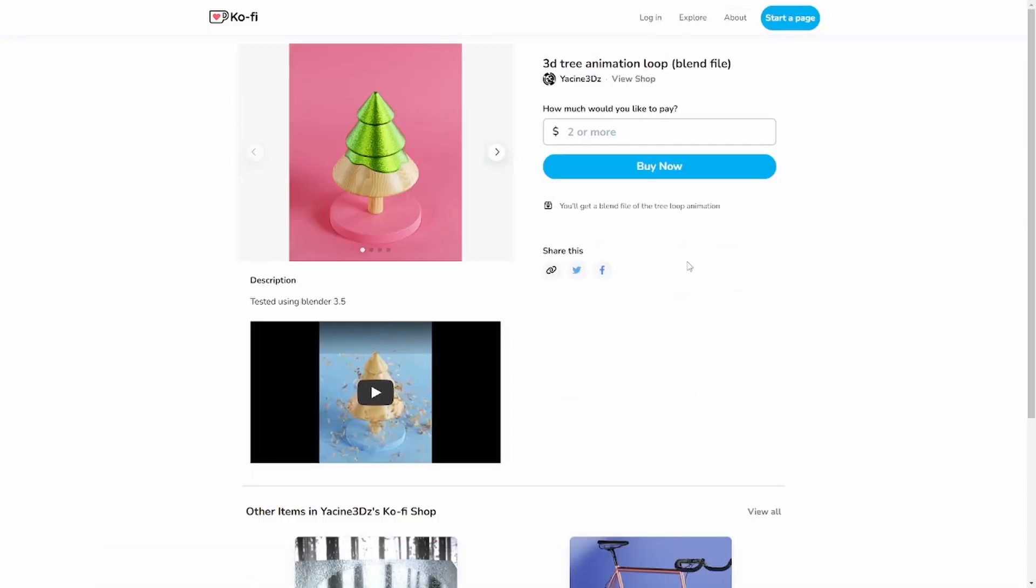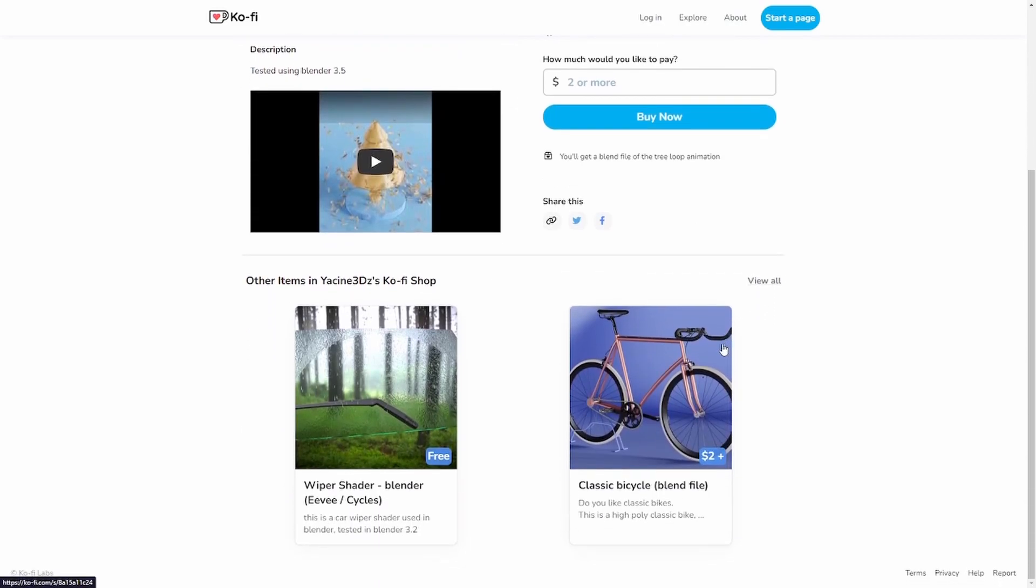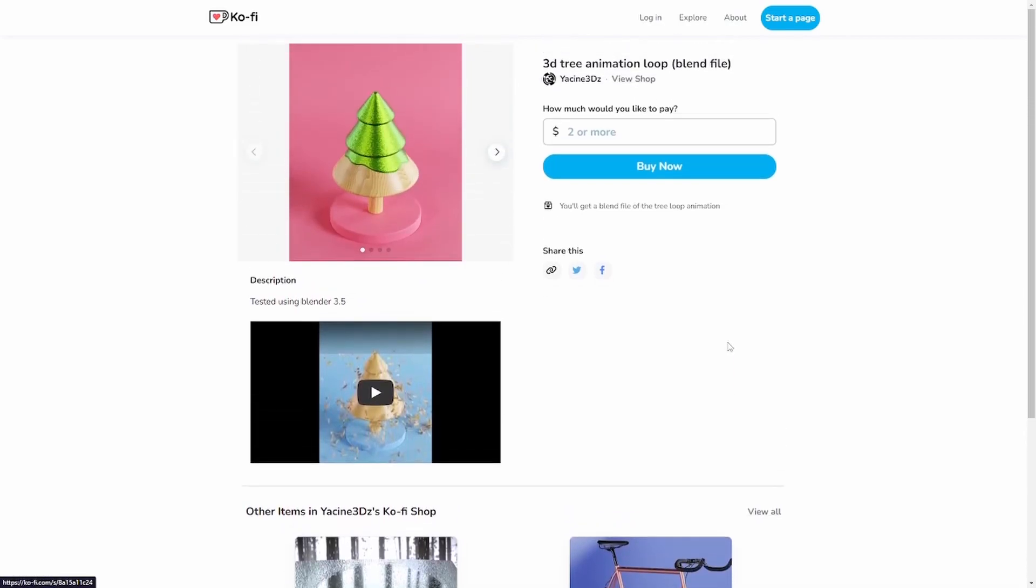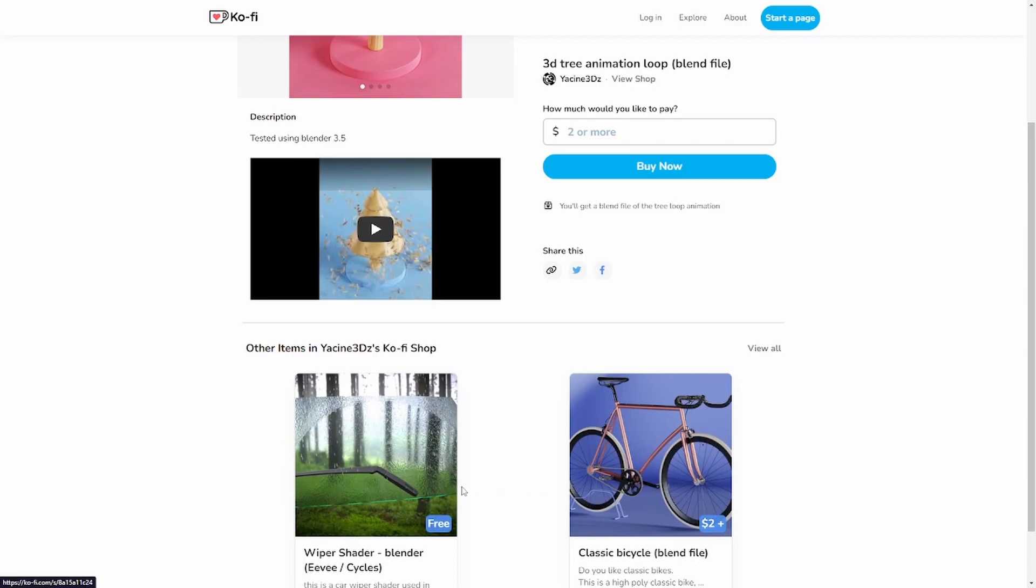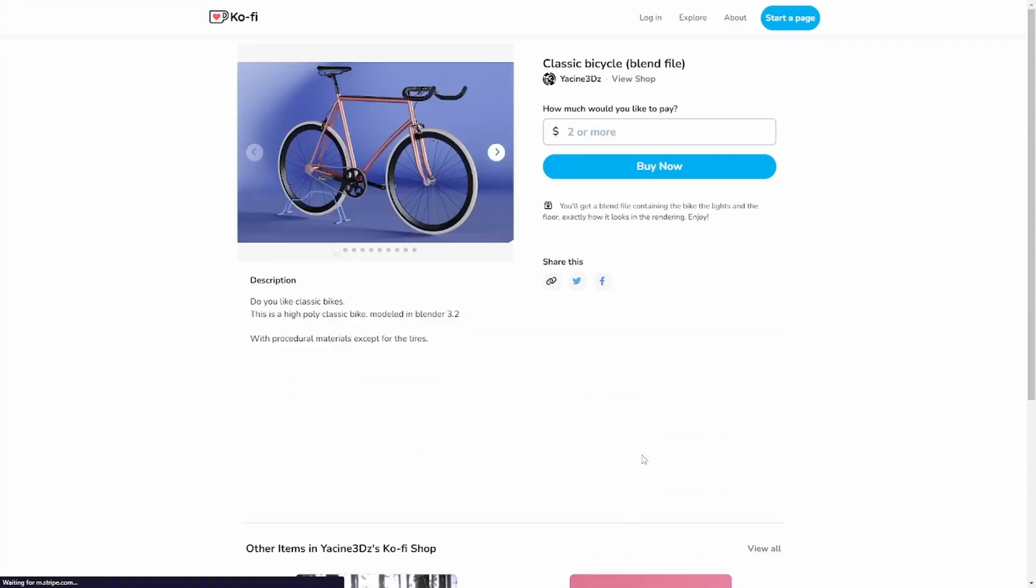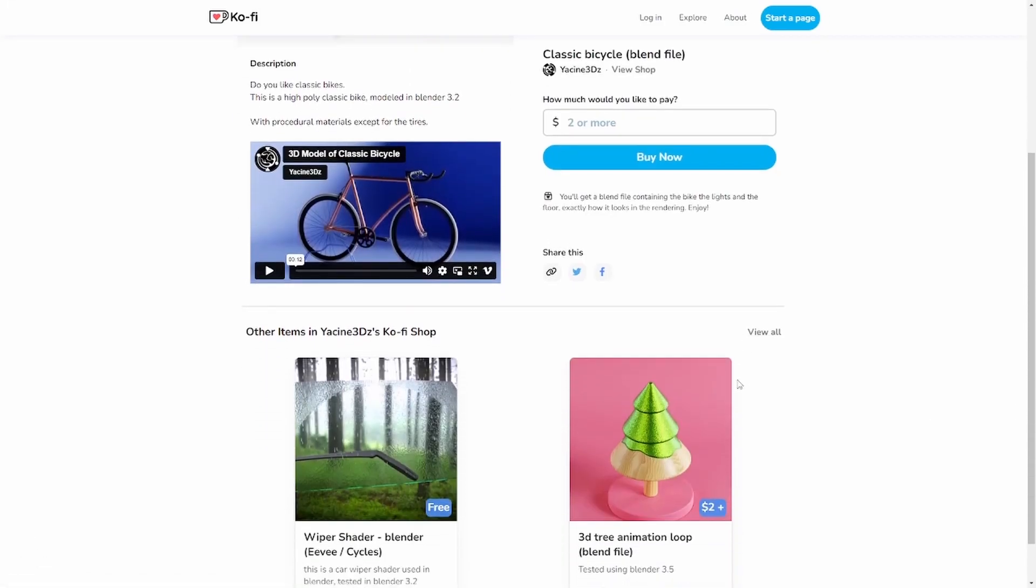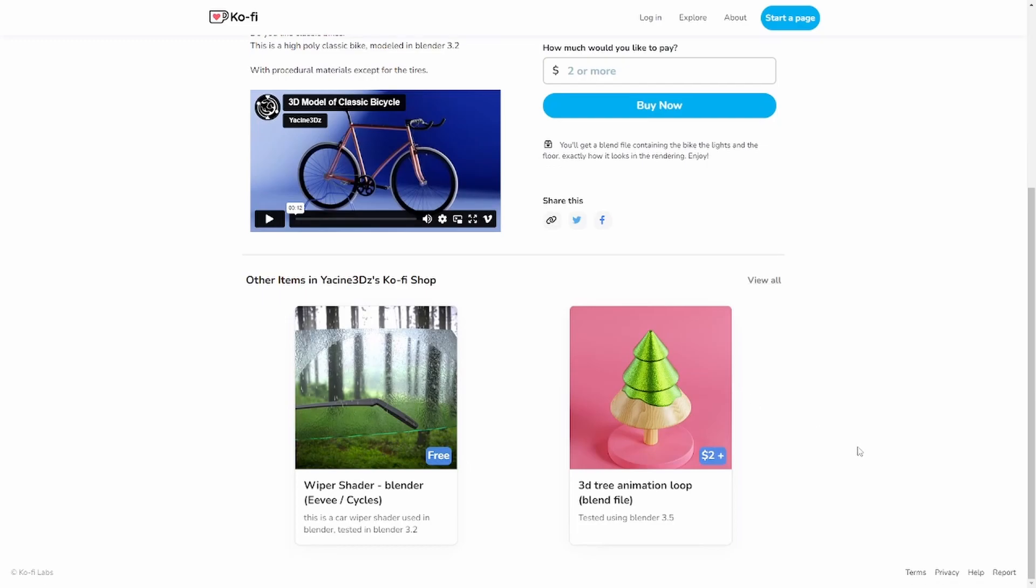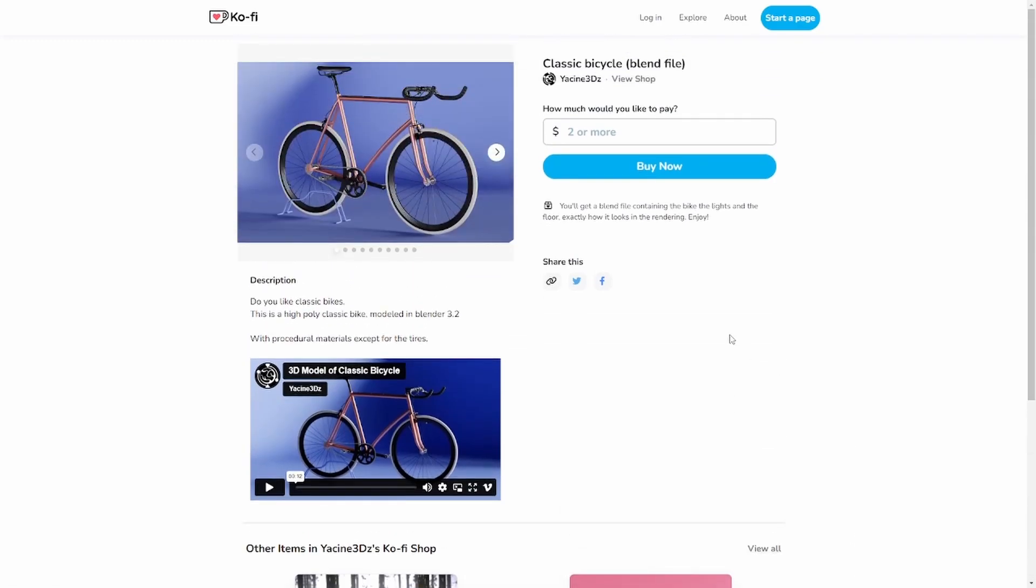You can find the blend file of this project and other 3D models and assets. I'm planning to upload weekly. That's it from me. I'll leave you with this second variation of the animation. Hope you enjoy it and take care.